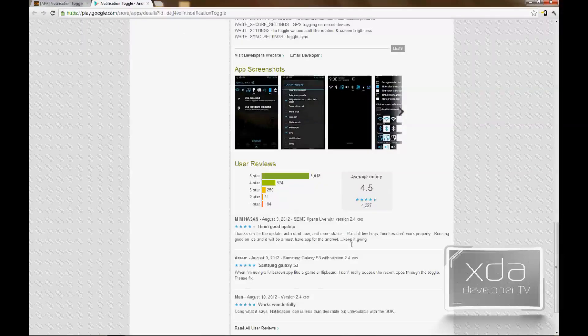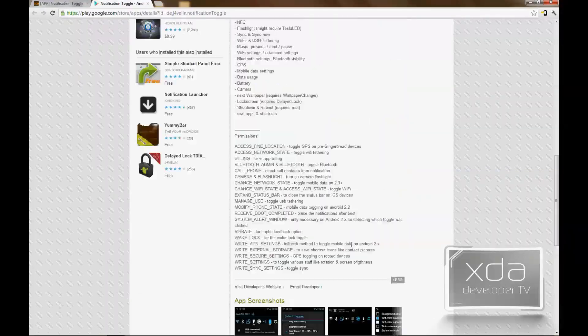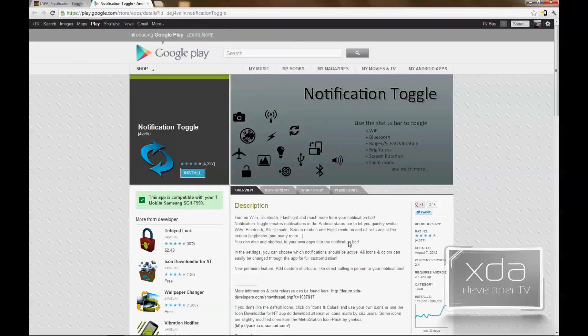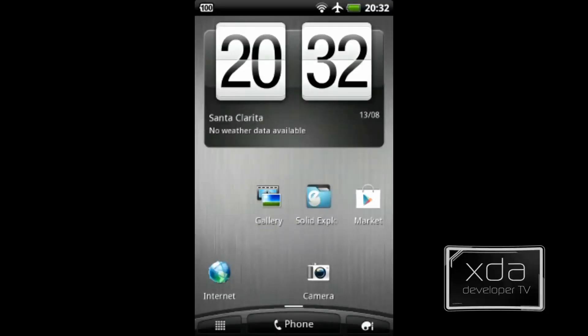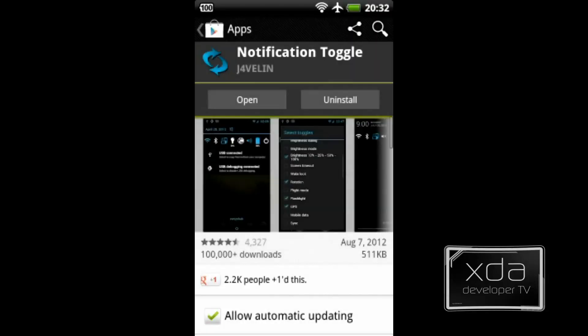The file size on the app is pretty small, but let's go ahead and dive in and open up the app on the phone. Let's open up the Google Play Store on the phone. Search for Notification Toggle by J4villain. The app itself is free, so there is no upgrade version at this point.